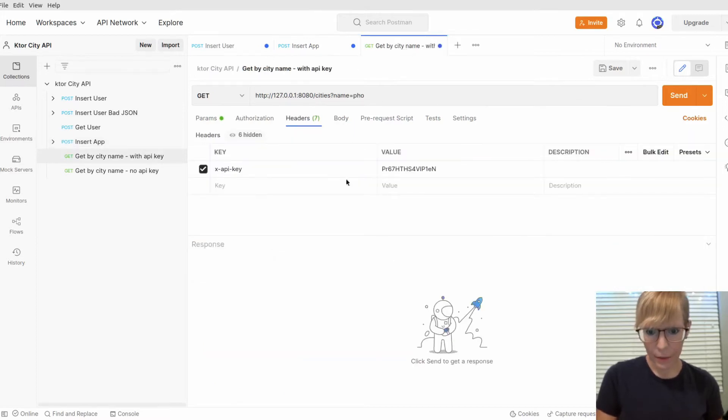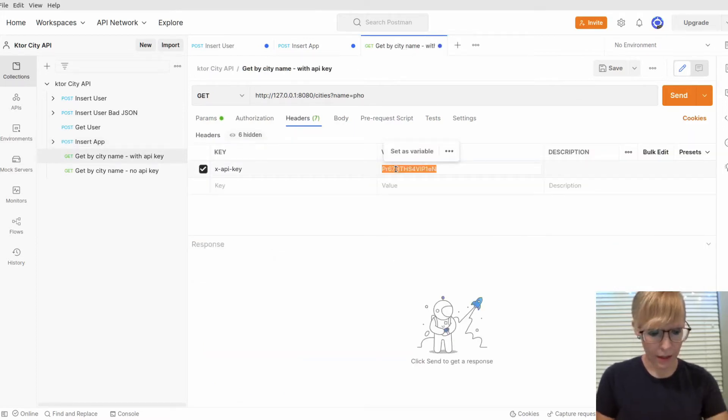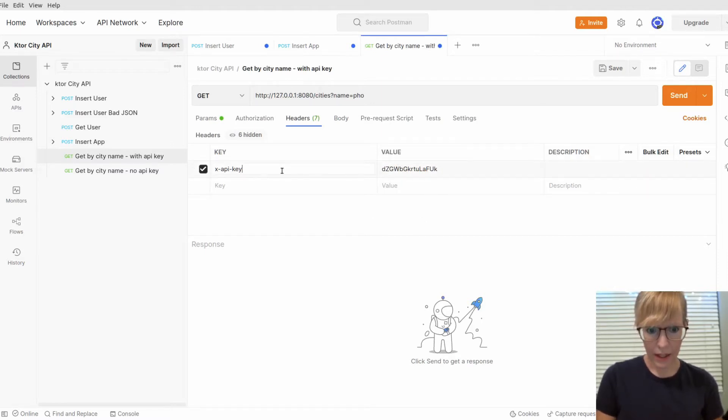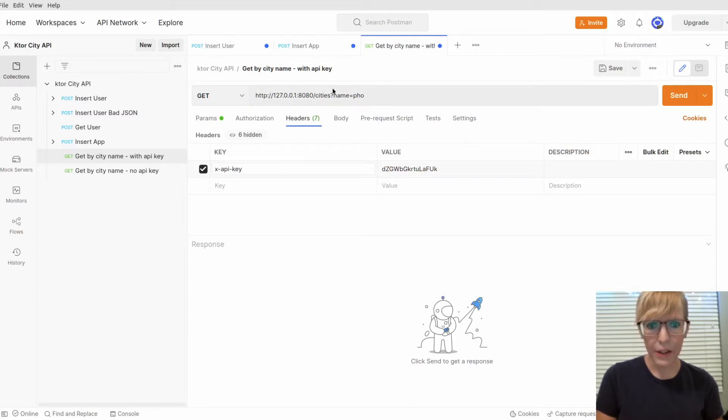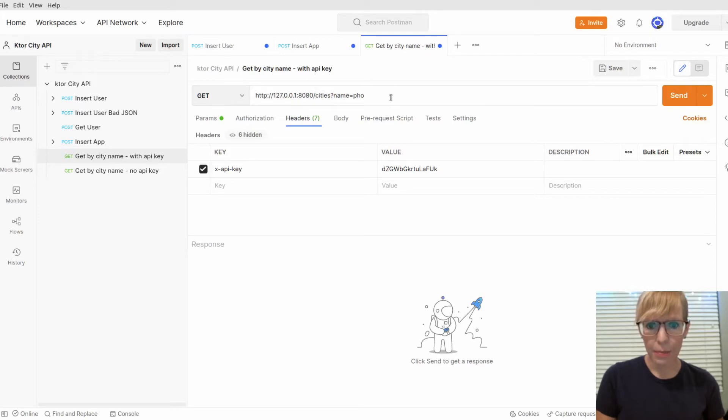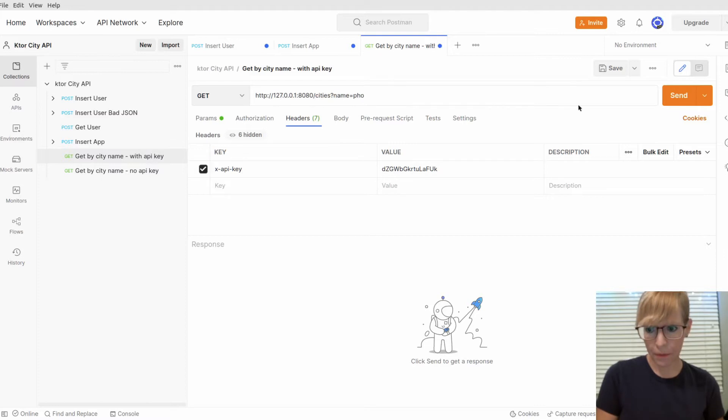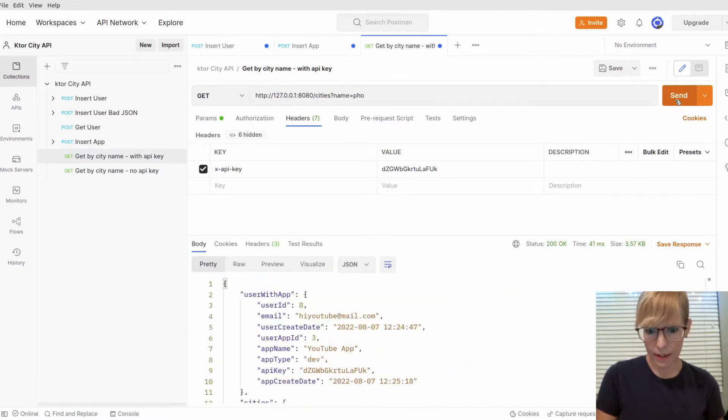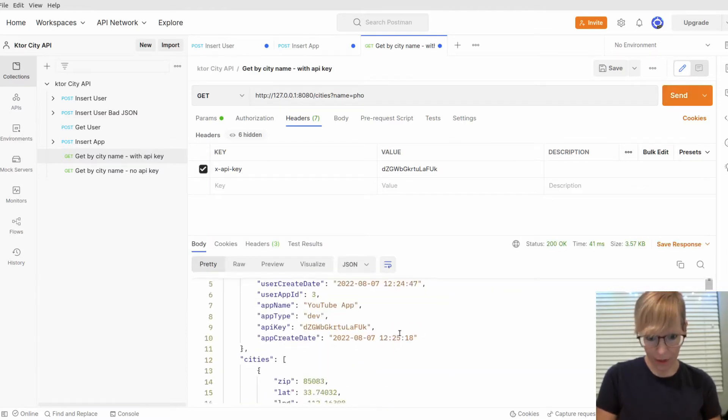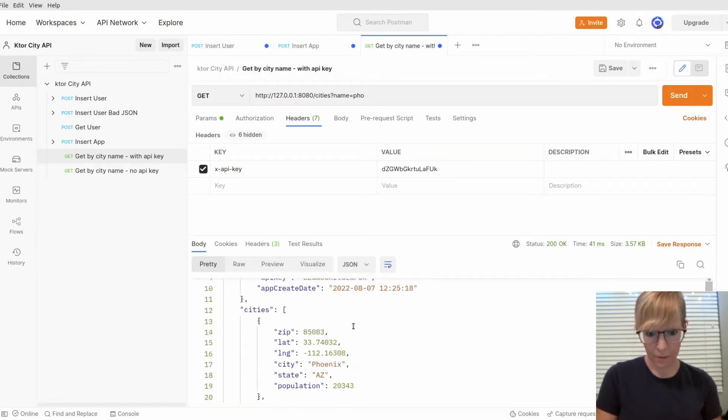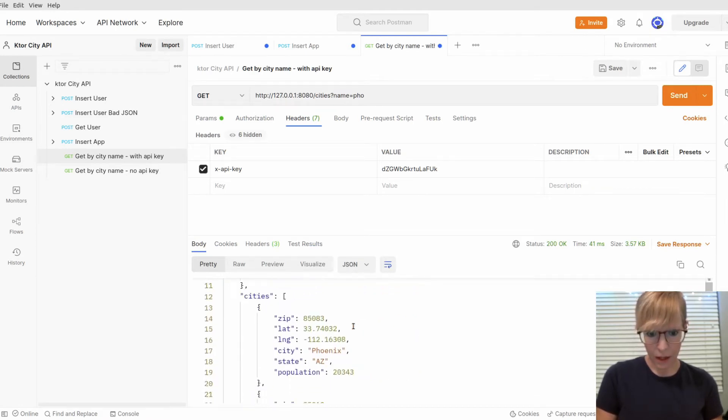And now finally, with my API key, I can go ahead and fetch my city data. I'll put the API key in the header as X API key. Here, I'm making a call to the cities route and typing in the city name. I only need to give it a prefix. Let me click send. This is great! I've been authenticated. It brings back my user information along with the cities.